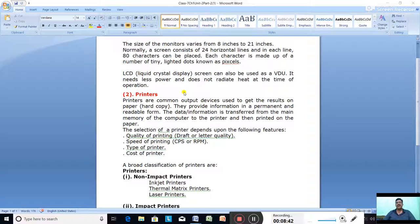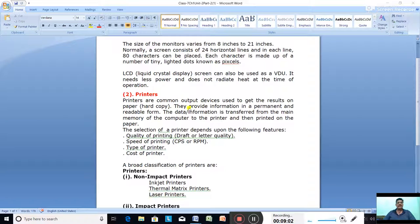The monitor gives a soft copy output — output on the screen that disappears when the computer is switched off. Printers are common output devices used to get results on paper, which is called a hard copy. They provide information in a permanent and readable form since it is printed on paper.